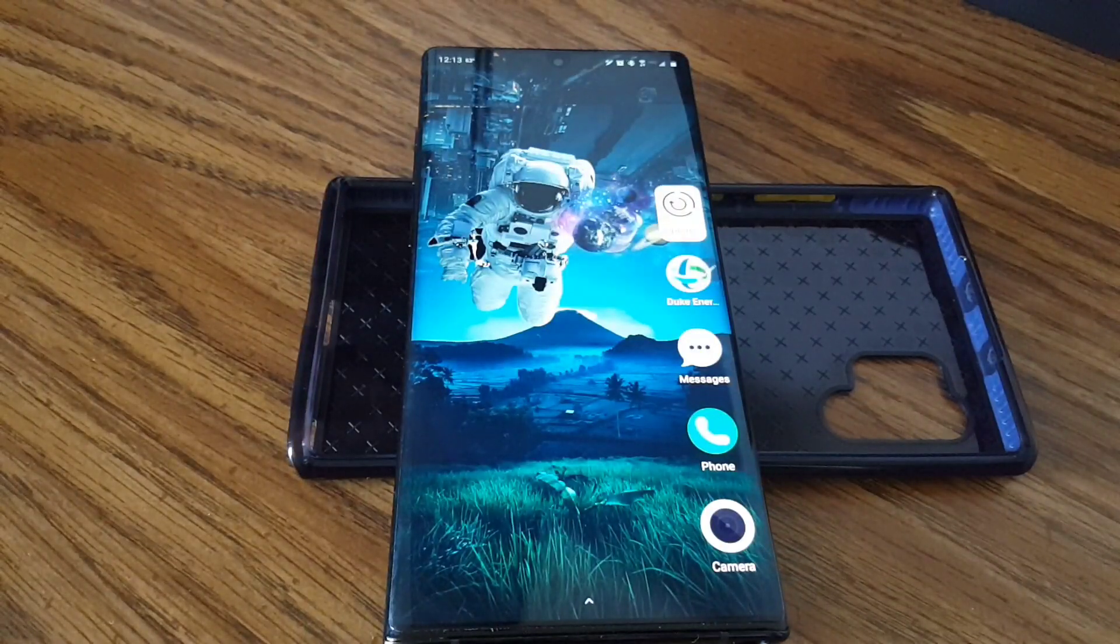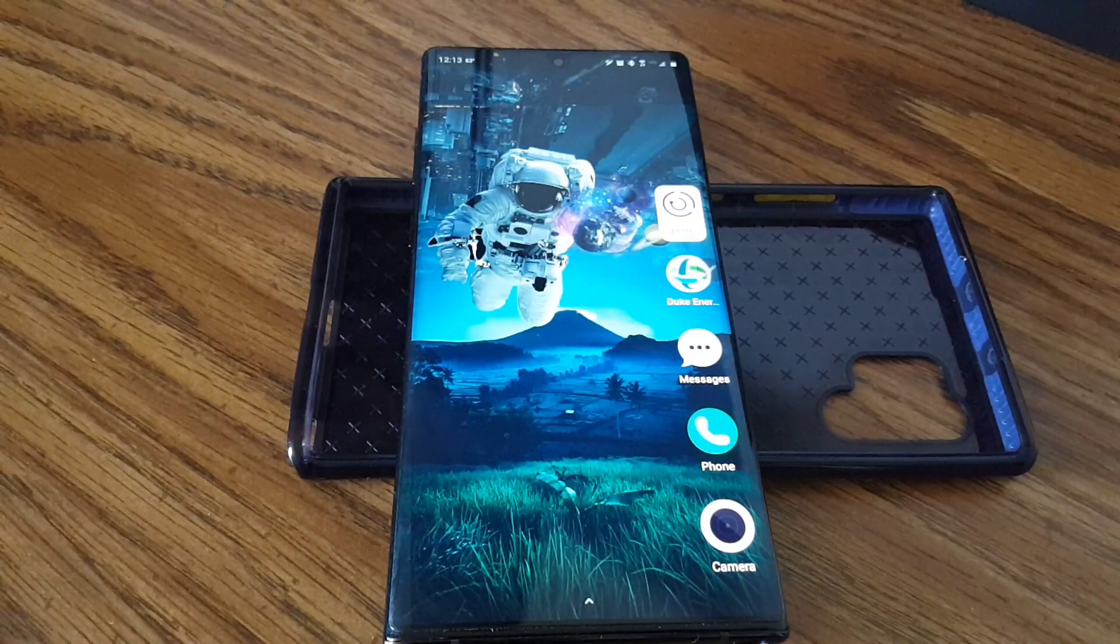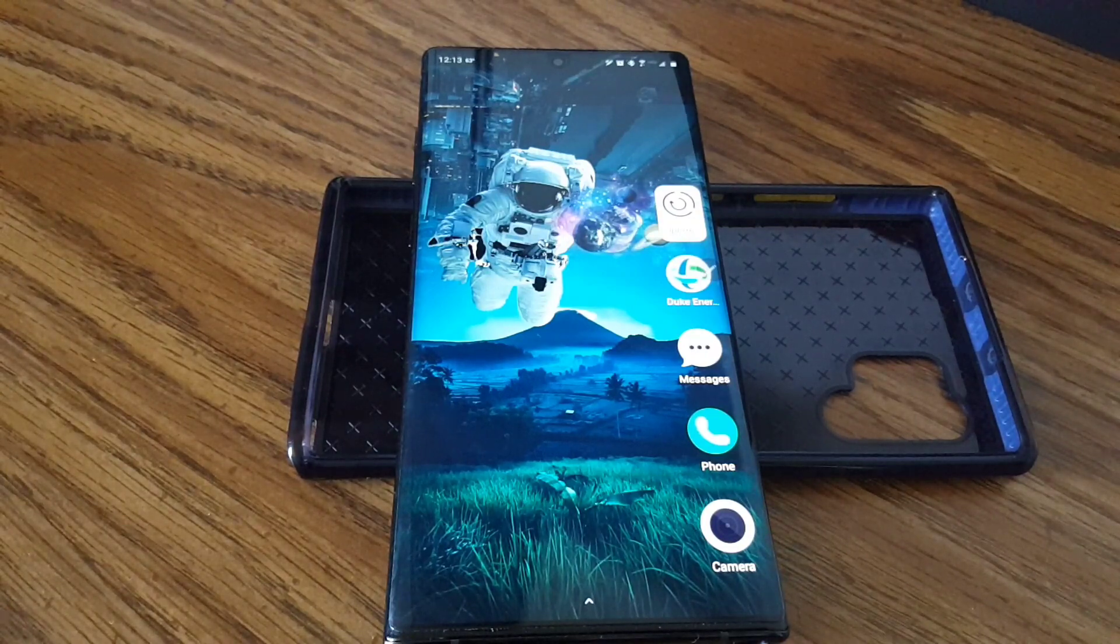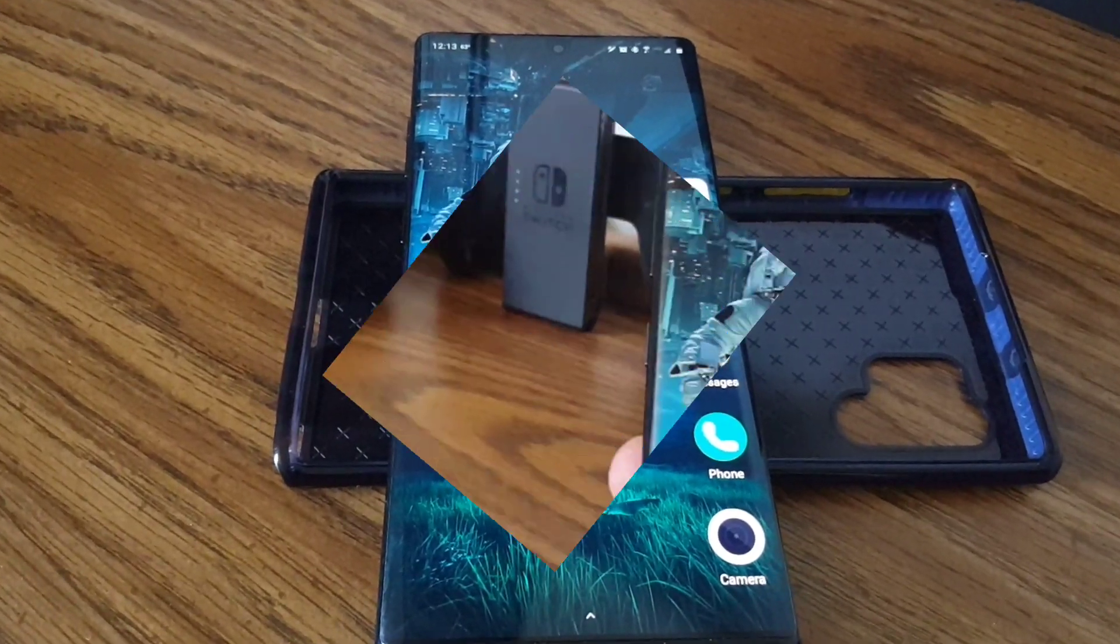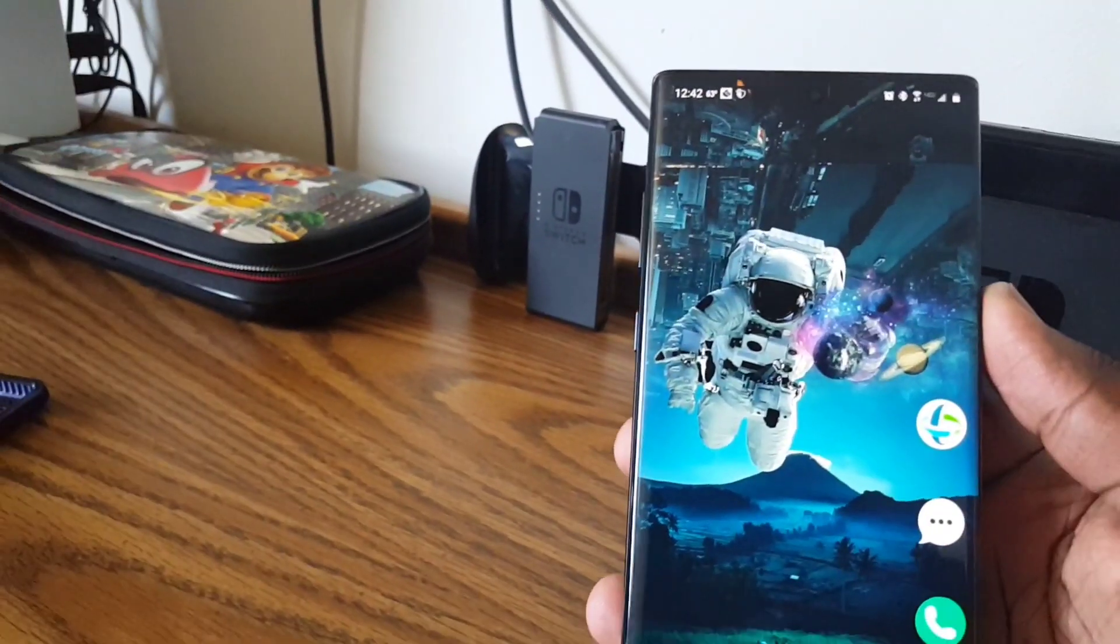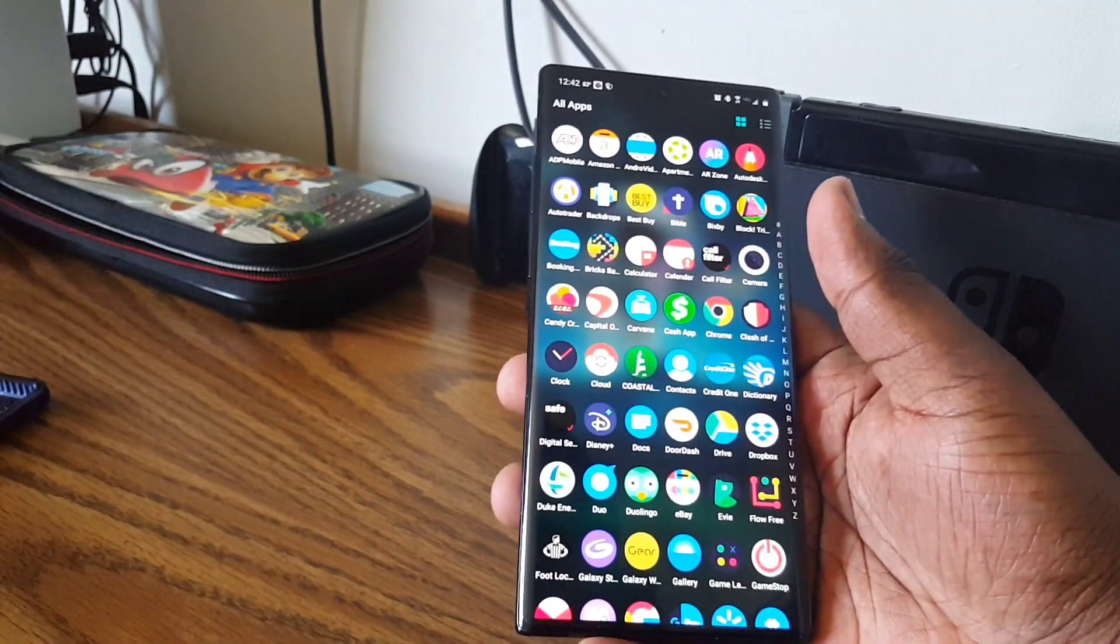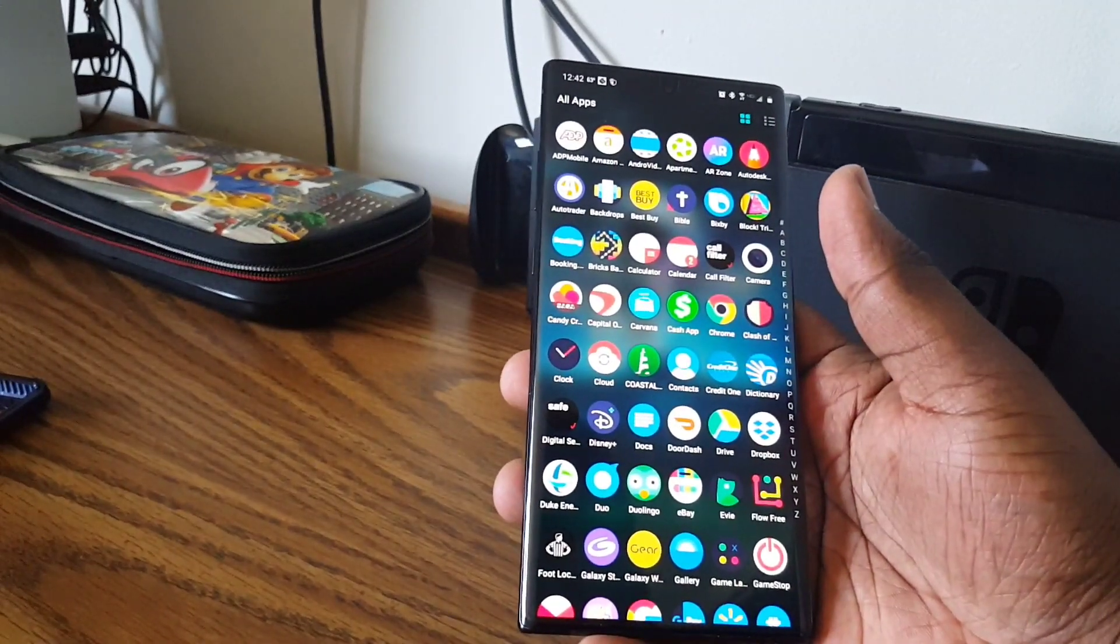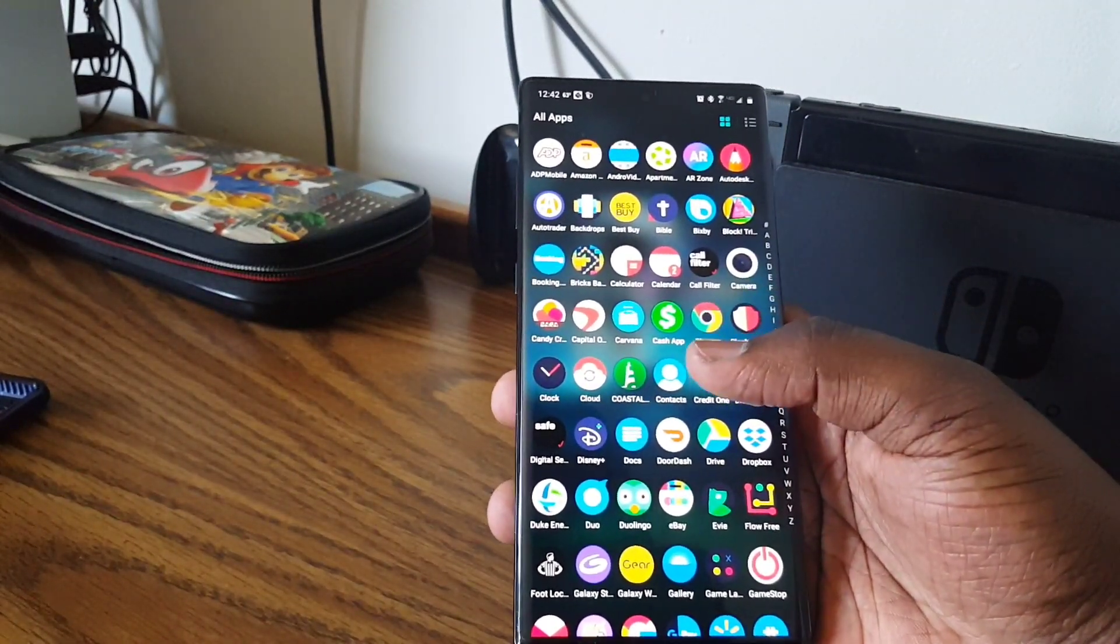Hey what's going on guys, this is Floyd back with another review. Today I'm going to be showing you how I customized my Galaxy Note 10. All right, so first things first, your launcher. Most people when they customize, you need a launcher to start.